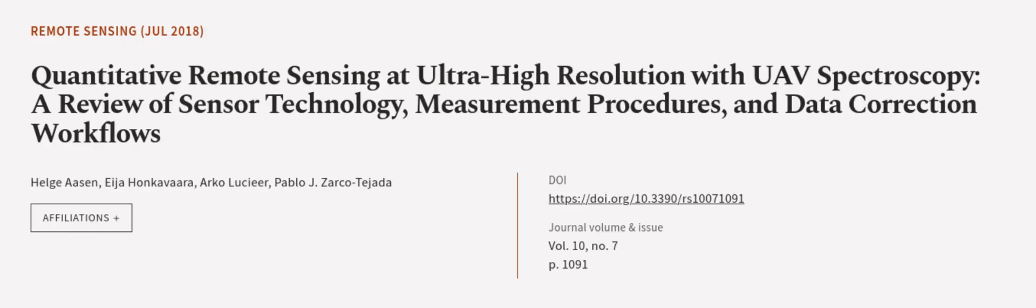This article was authored by Helga Ahsen, Aja Hankevara, Arco Lussier, and others.